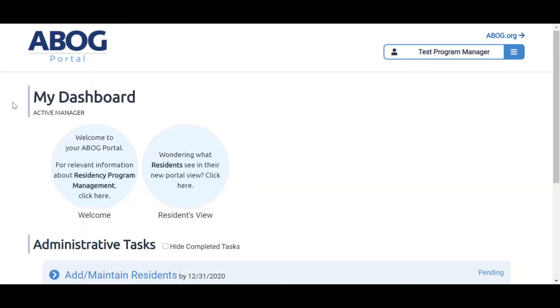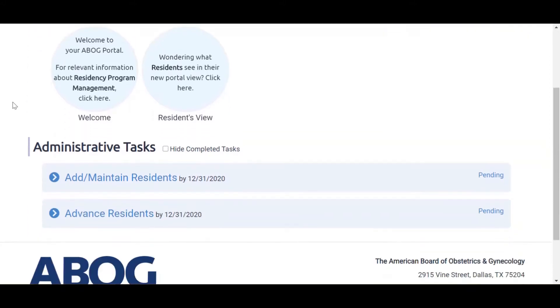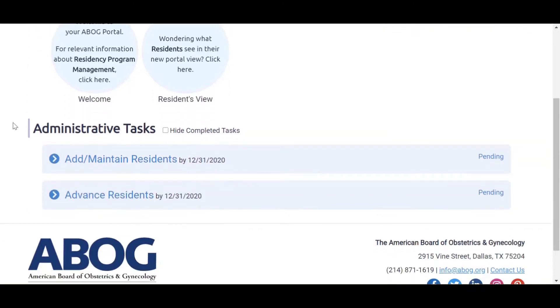Under Administrative Tasks, you will find all the tasks that you're required to complete as a program manager. Clicking on a pending task will take you to the page where you may perform that task.